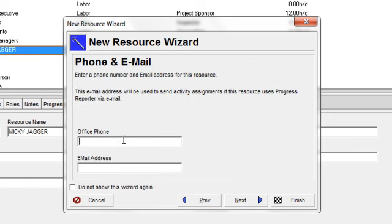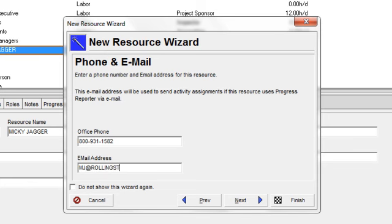I can establish the phone number and the email of the new resource. And I'll go next.